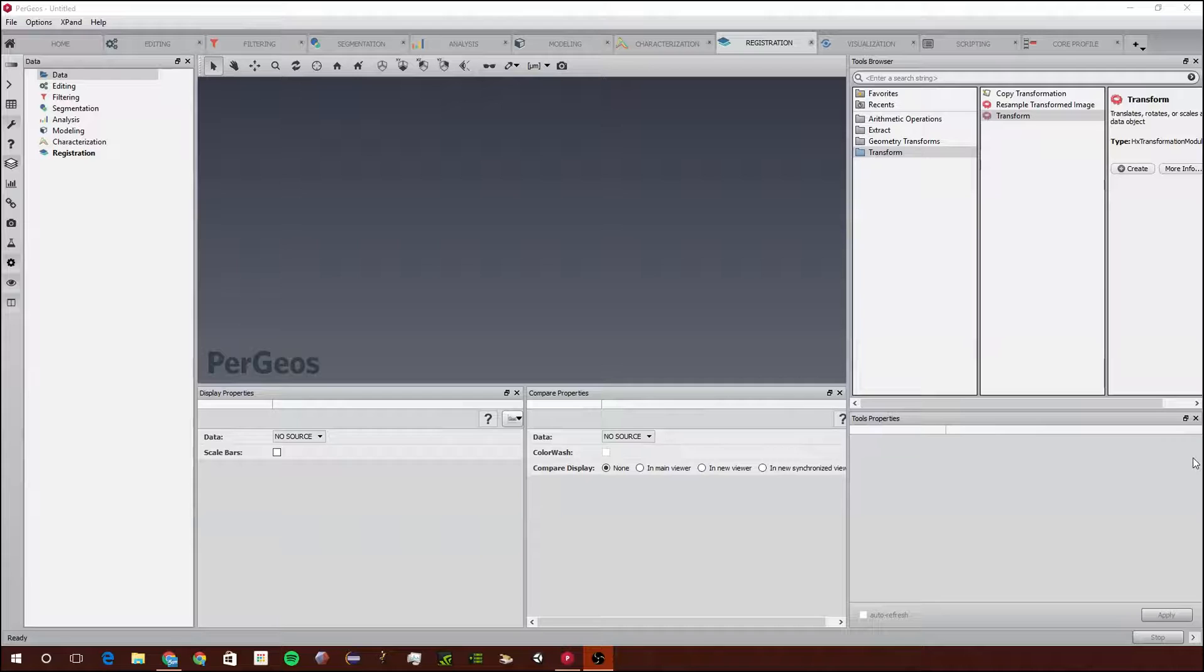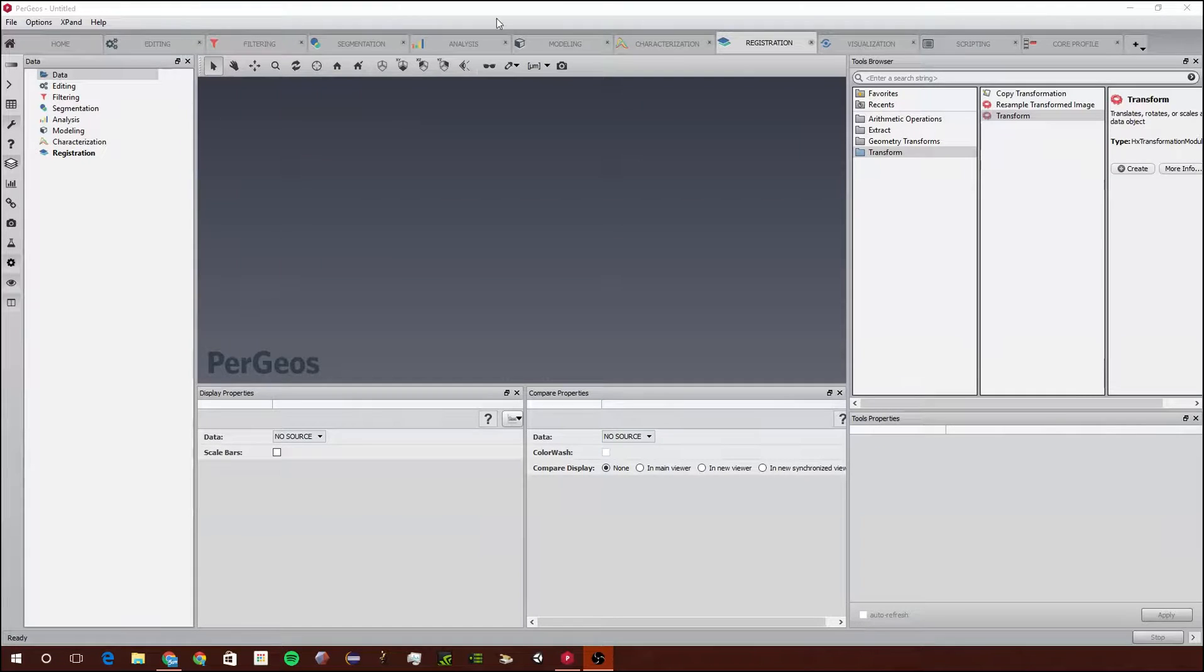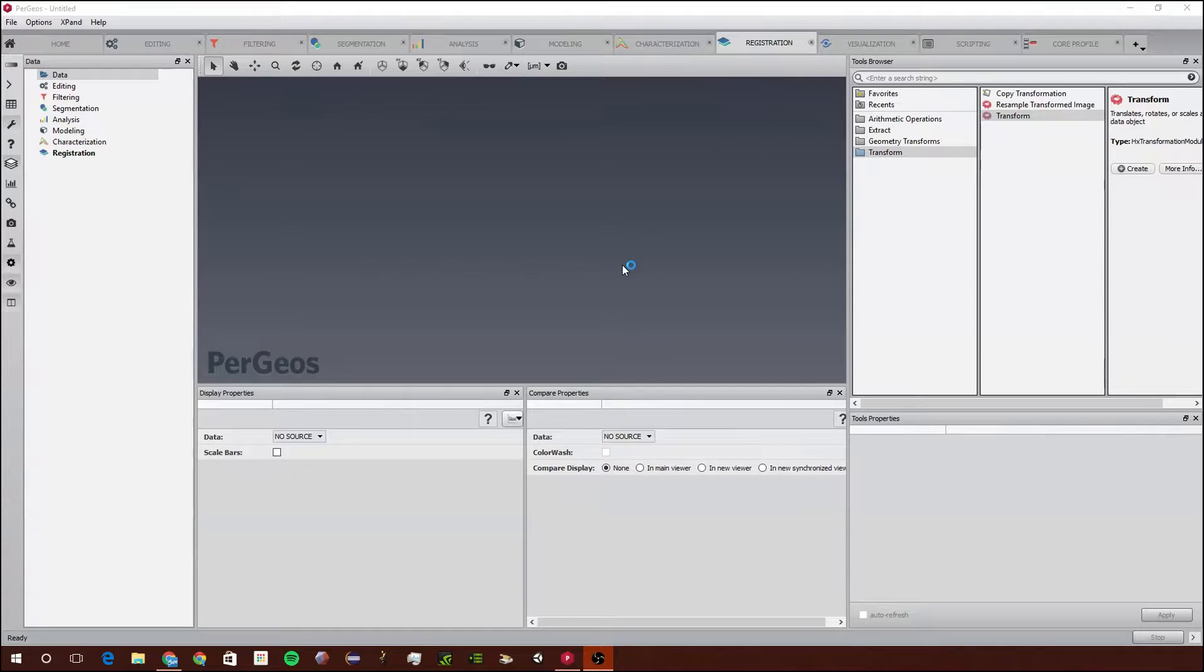Hi, this is Sam and this is another Pergeos tutorial. In this tutorial we will cover the registration workspace and how to register images.